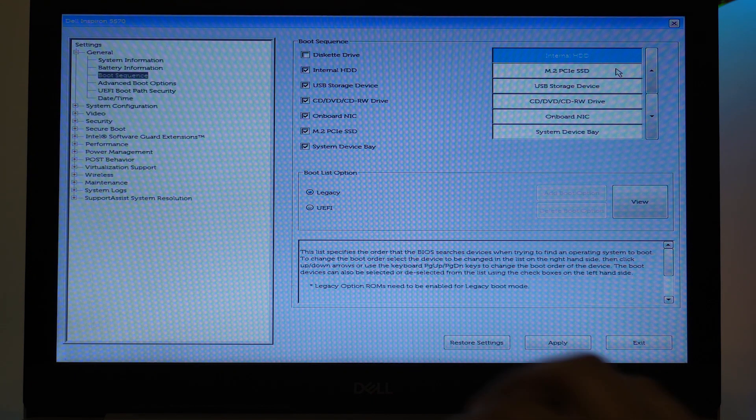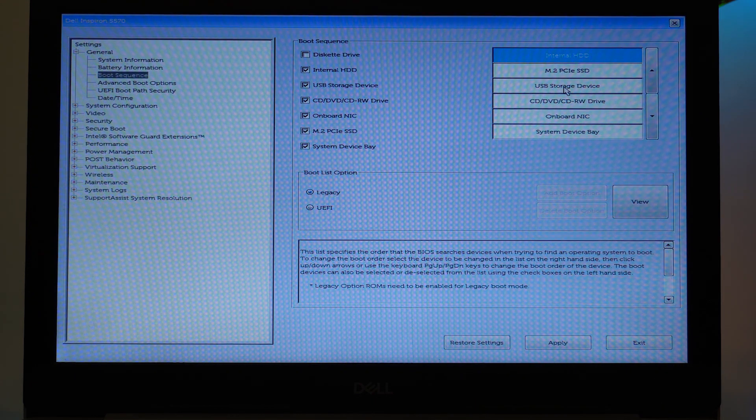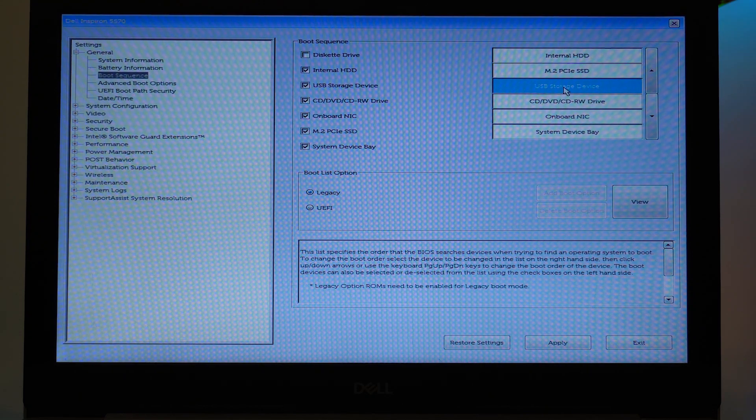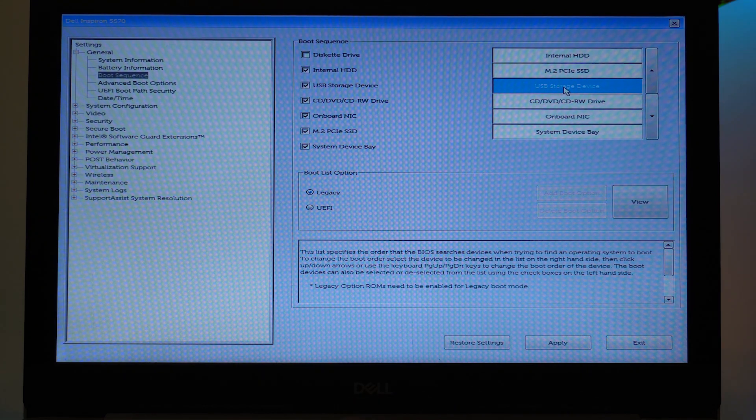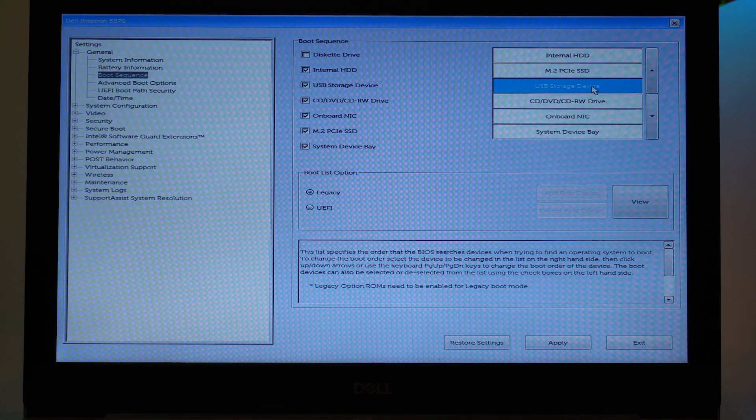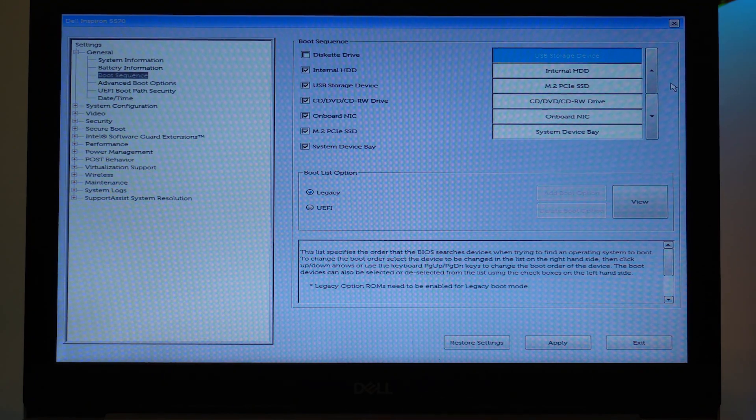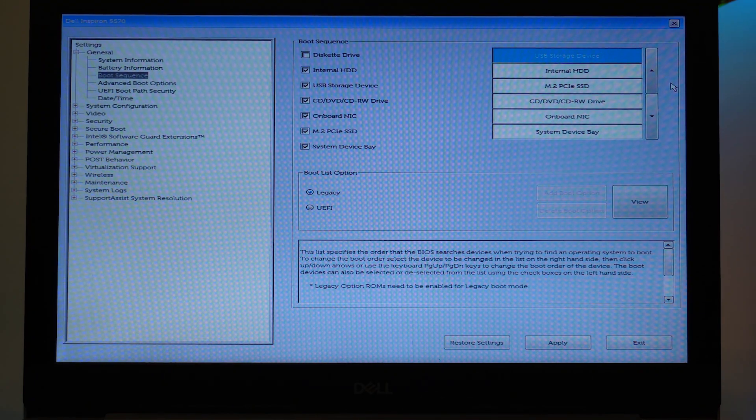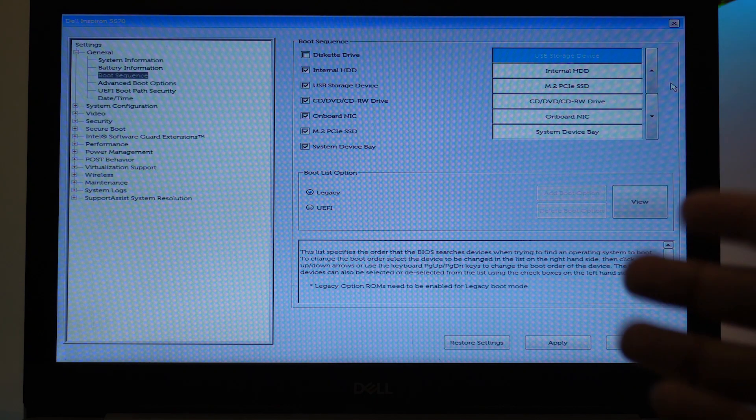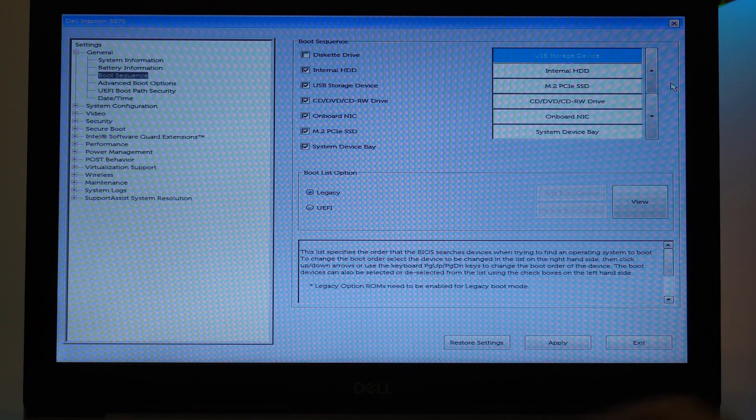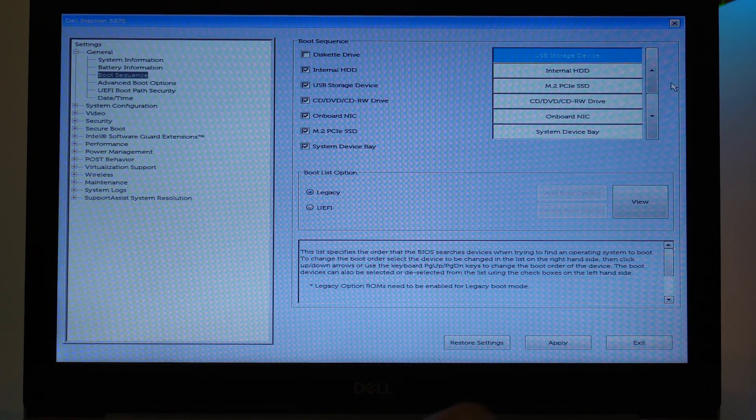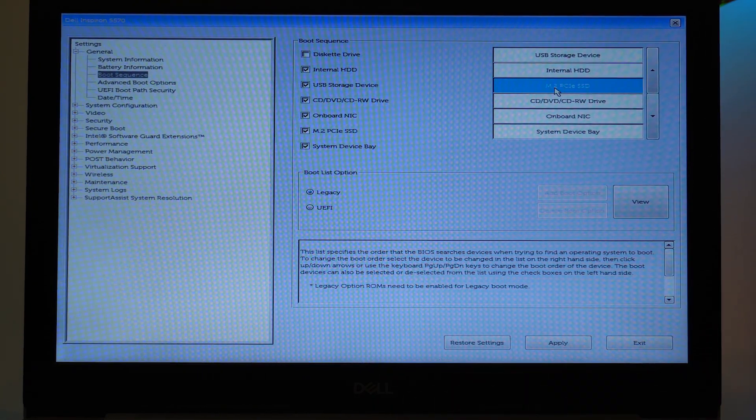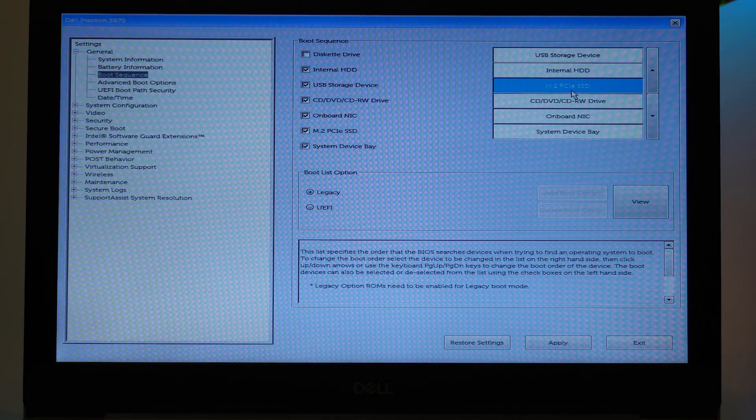So in your case, if you have an SSD, then the most priority should be given to the SSD, that is M.2 PCIe SSD, as long as you're not willing to install an operating system using the USB storage device.